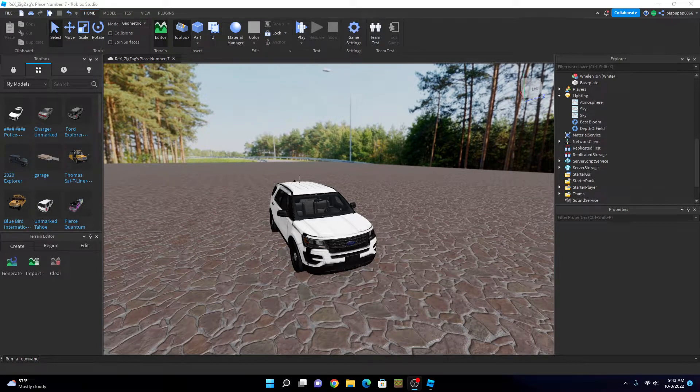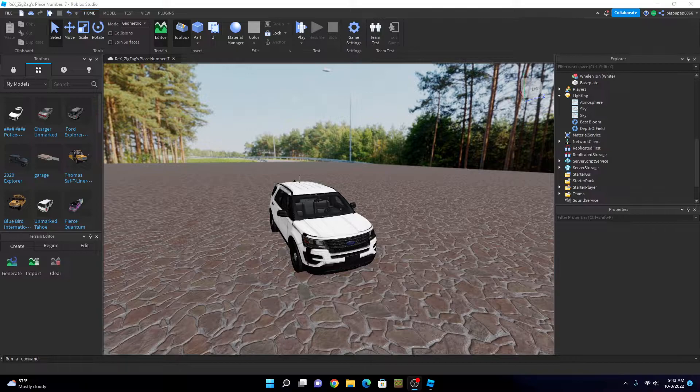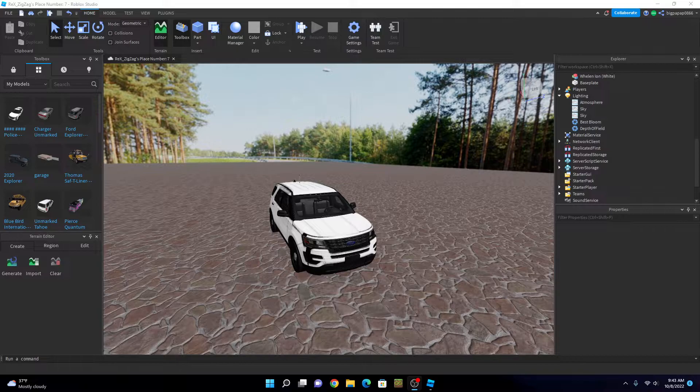What is up everybody, welcome back to another video. I know it has been some time, but today I'm gonna be showing you how to attach a light bar to a car. Recently I've gotten a lot of DMs saying you know, I can't get my light bar to attach to my car. So it's relatively simple, all you do is you want to get yourself a light bar.